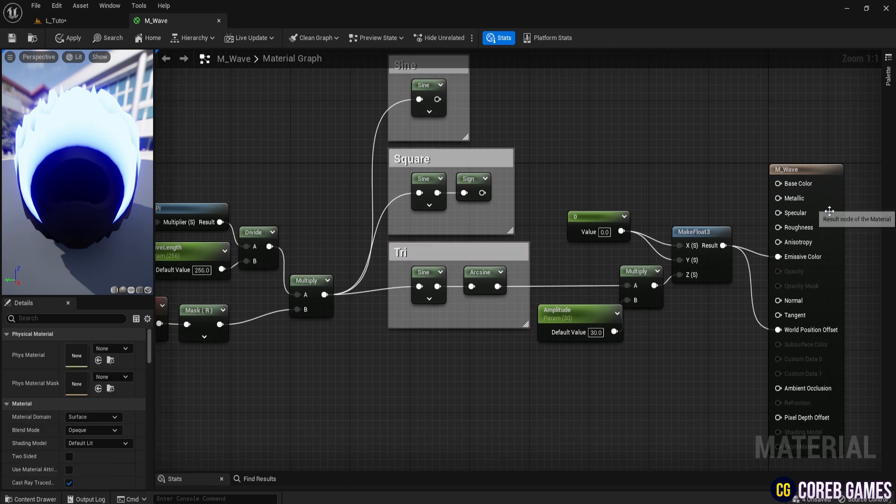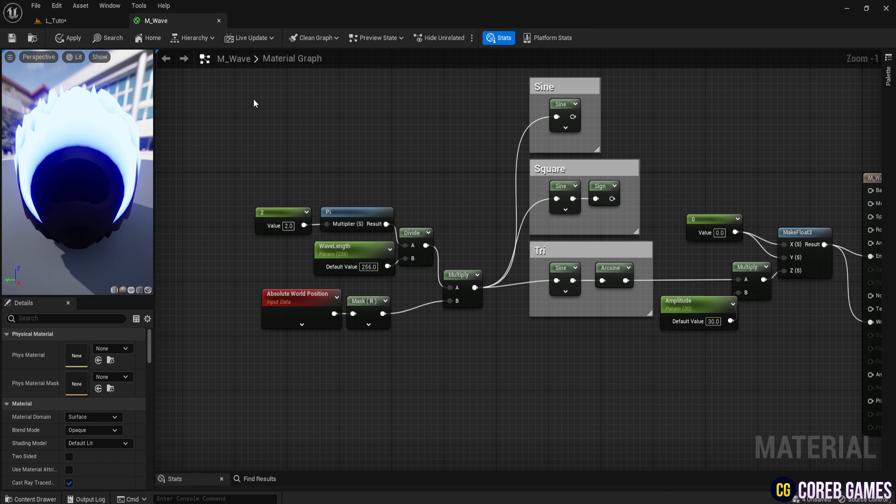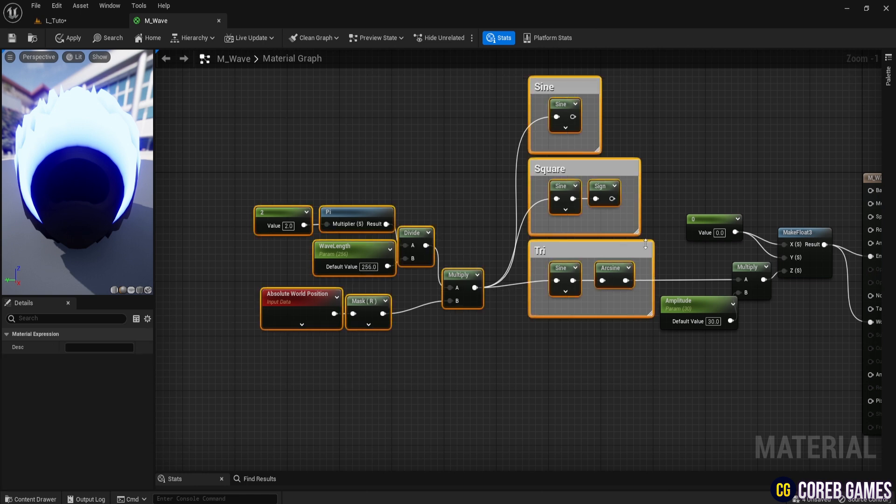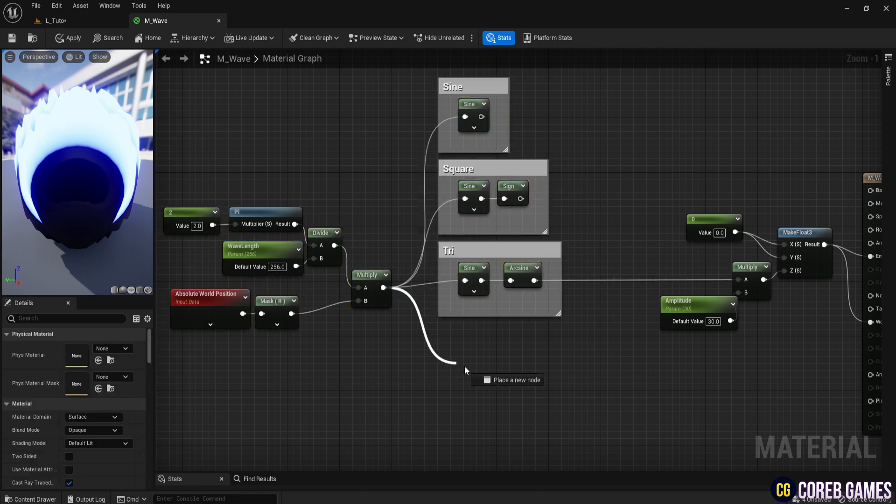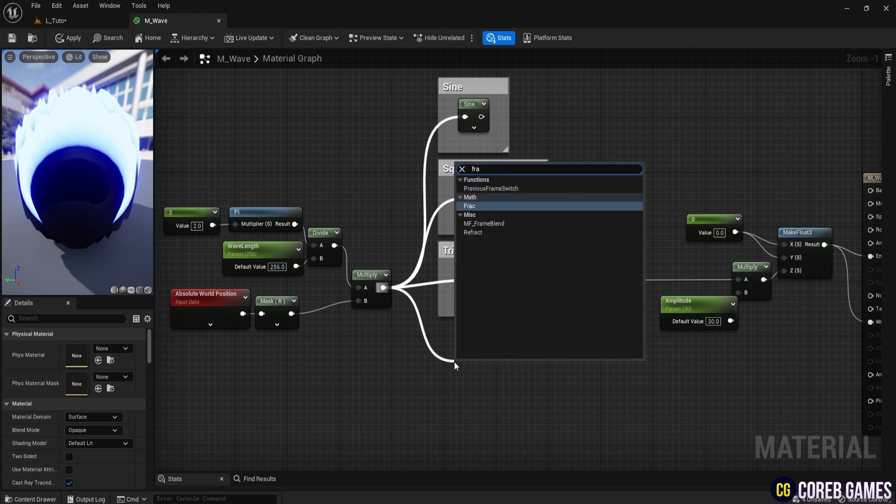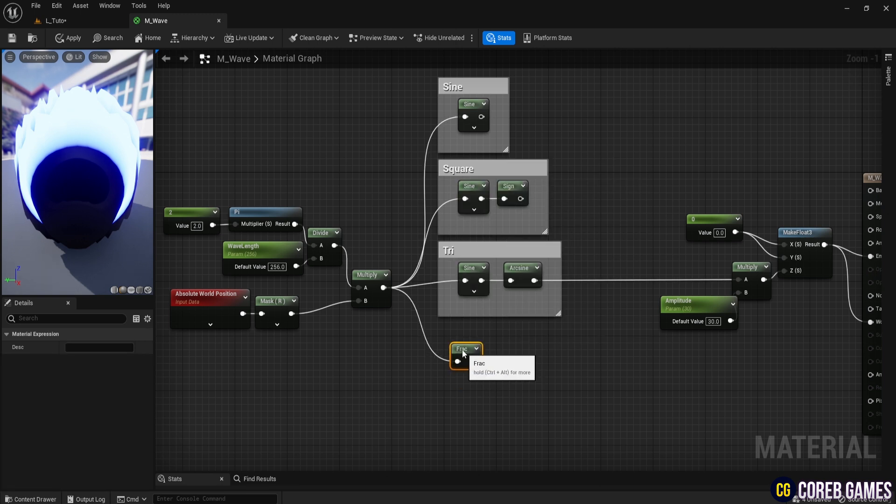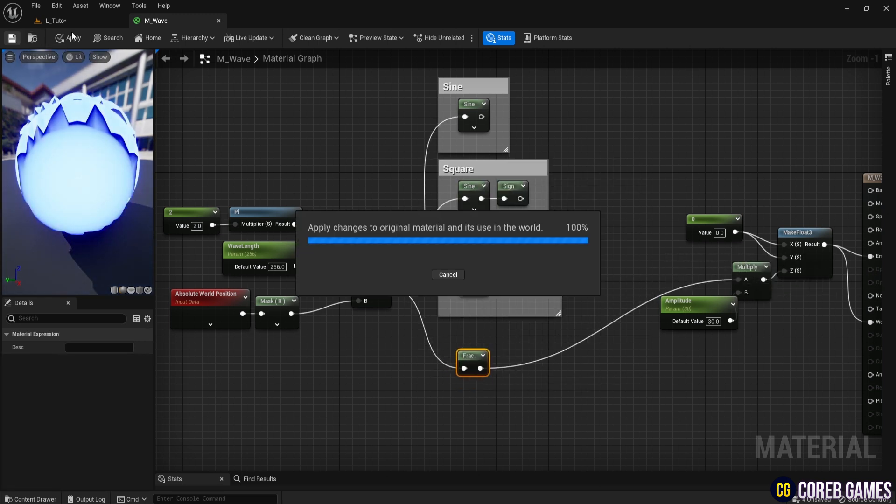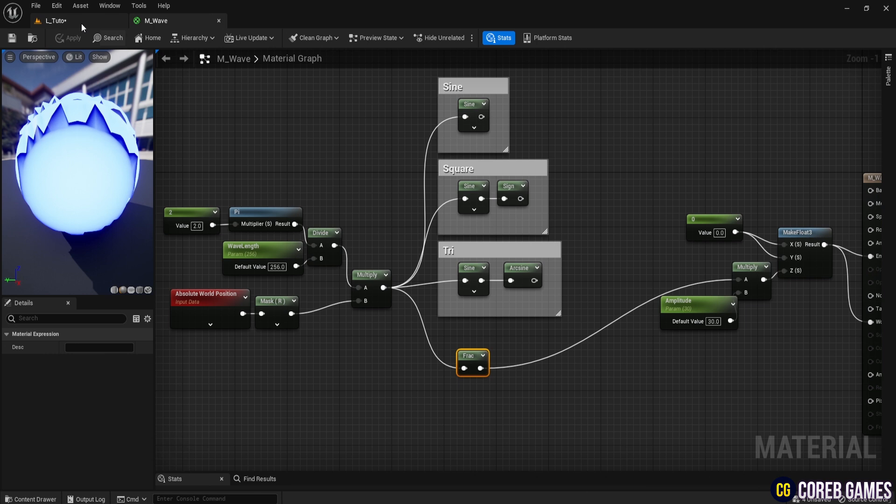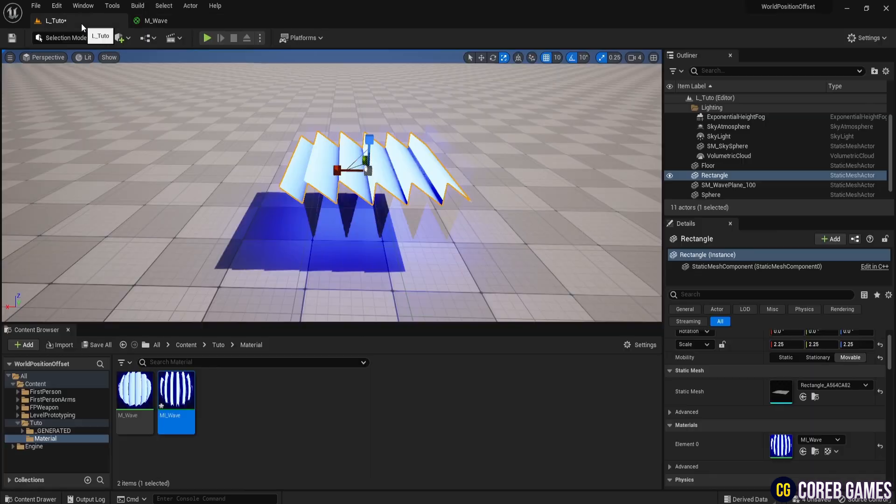Here, the mod function is a node that returns the remainder of the division of two numbers. It can achieve something similar to the frac node. The frac node retains only the fractional part of a given value, discarding the integer part, leaving a value between 0 and 1. Connect the frac node and then connect it to the multiply node. Check the result in the level to see the triangle wave formed in one direction.